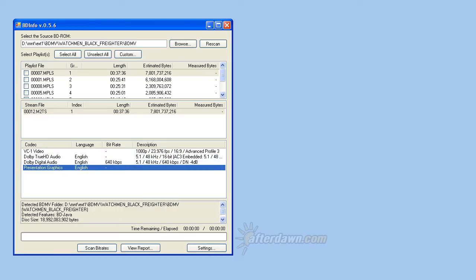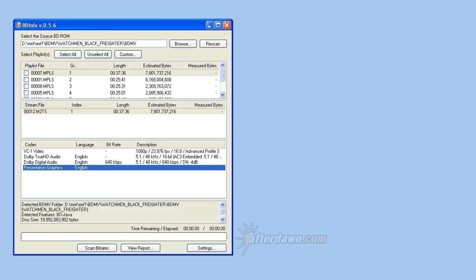Presentation graphics streams are sub-pictures, which generally means subtitles, but could be any type of still images overlaid on the main video. As with audio streams, a language will also be listed. If the title is a menu, you may also see another type of sub-picture stream listed called an interactive graphics stream. This is called an IGS menu, to distinguish it from a BD Java menu.